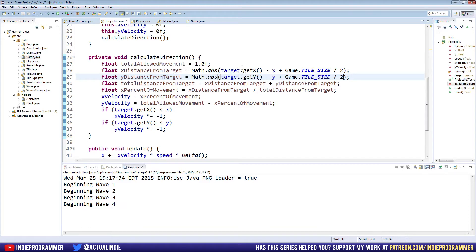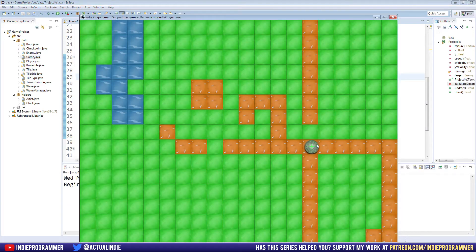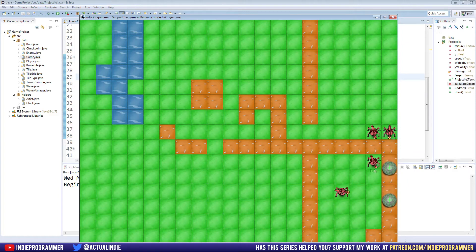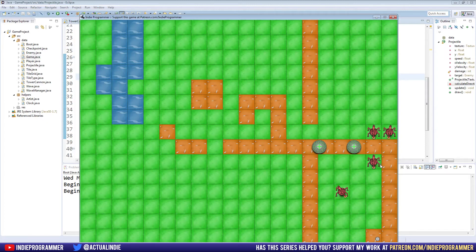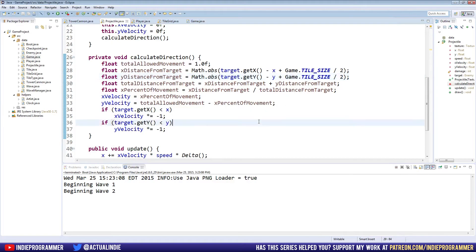Our projectile is now moving towards the center of the tile instead of the top left corner. Let's run this, place our towers down, and slow it down to watch. They're now going towards the center of the tile — we still have the issue that they're spawning off center. They were going towards the top left; now they're going more towards the center and almost passing through it. The issue is that the projectile isn't spawning in the center of its starting tile, so its velocity toward the center is still a little skewed.